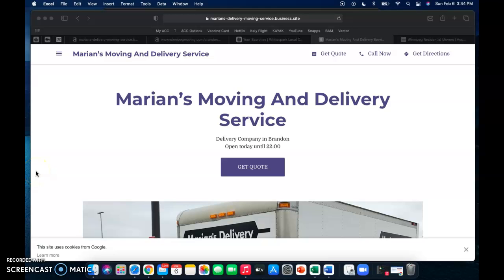Hi Marion, it's Tristan from Manitoba Marketing here. We spoke on the phone just yesterday and I'm just making this super quick video to show you what I think you can do to better increase your online presence on Google.